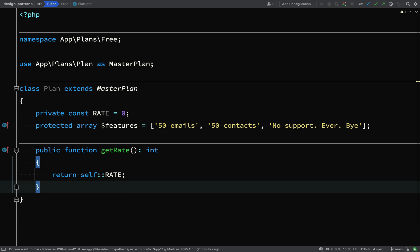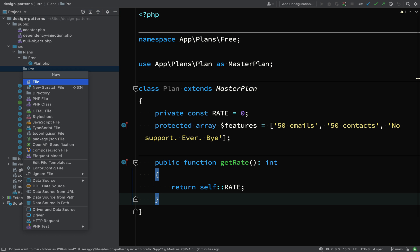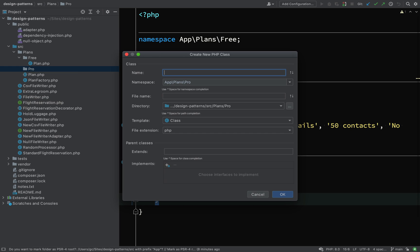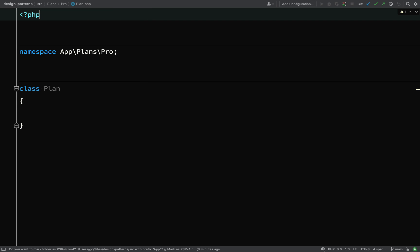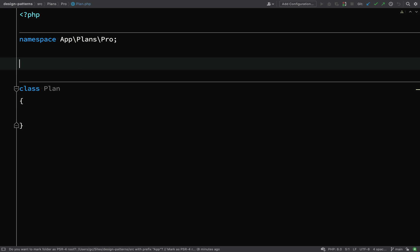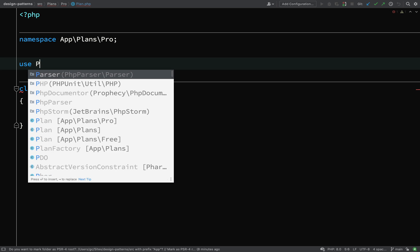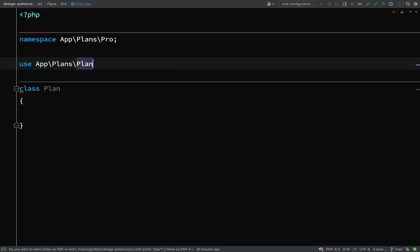Let's now go over and create our pro plan. And so in the pro folder inside of plans, which is inside of source, again, it's just going to be called plan, except the namespace is going to be called app plans pro. And so it's a namespace which is going to distinguish this from the free plan.